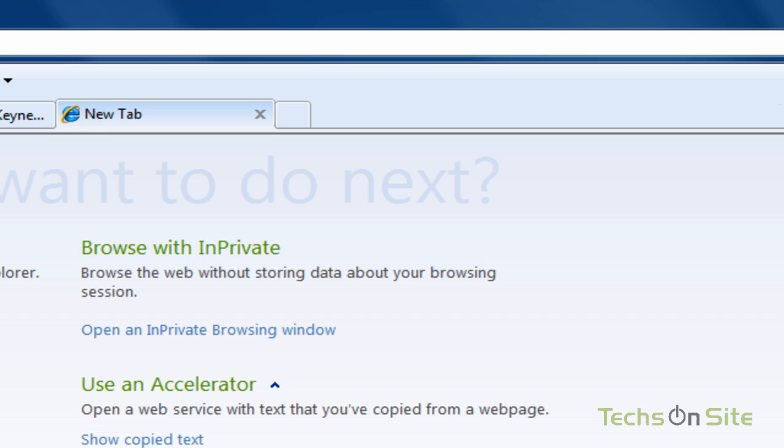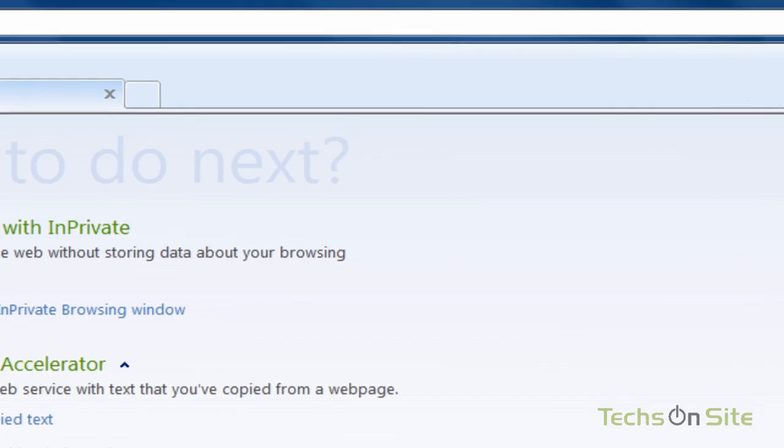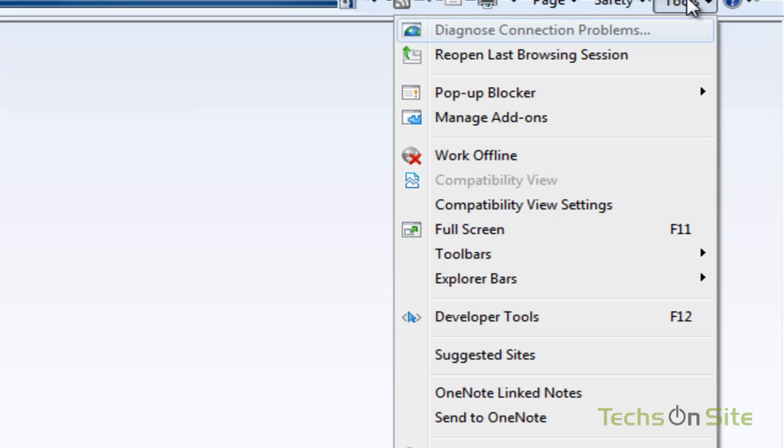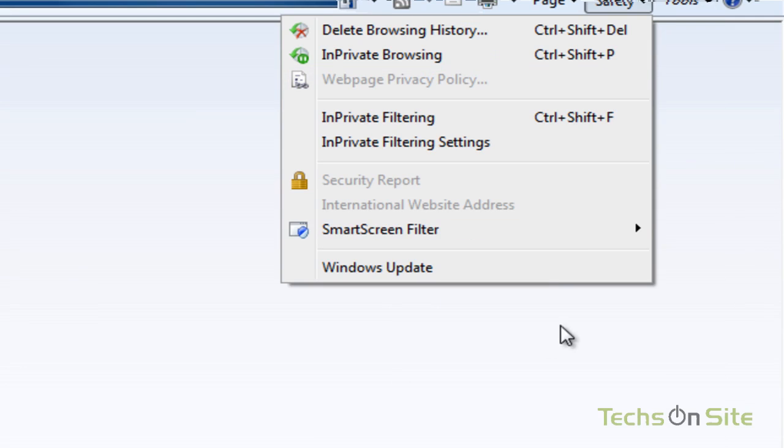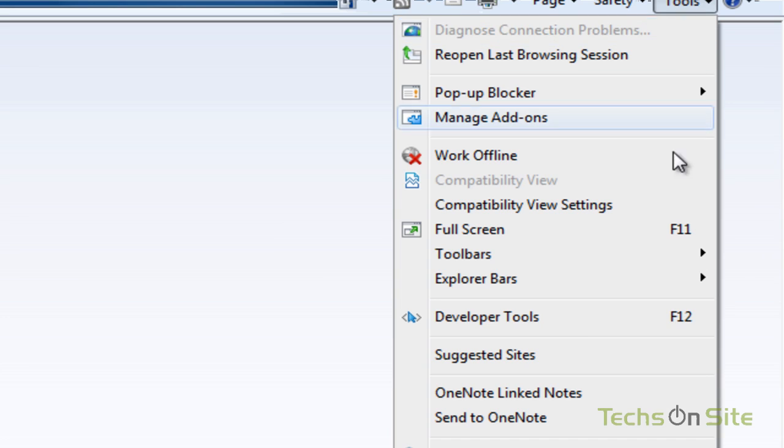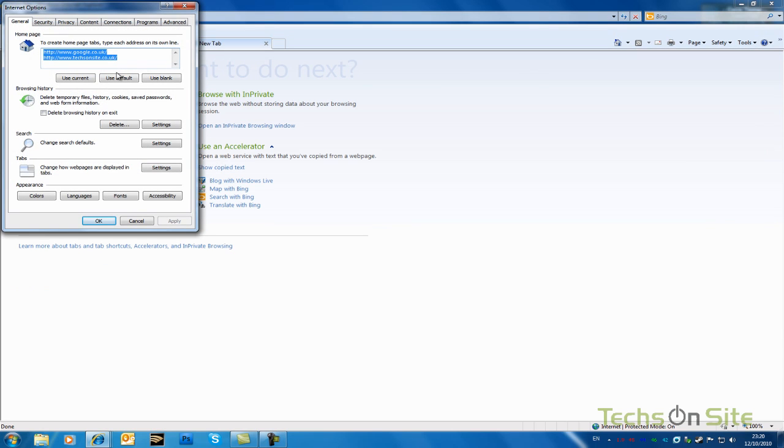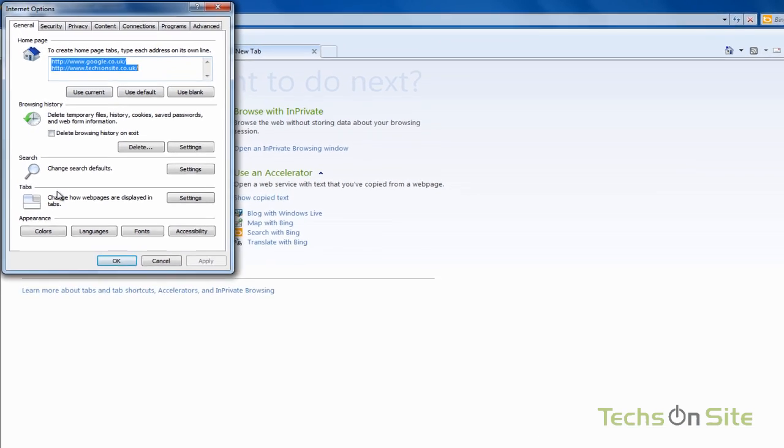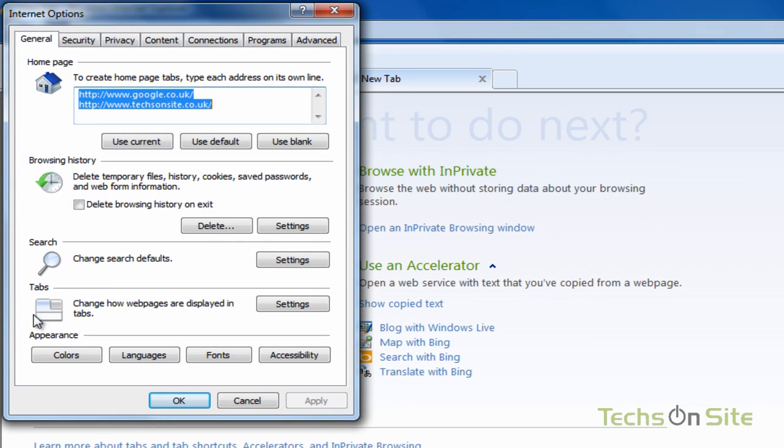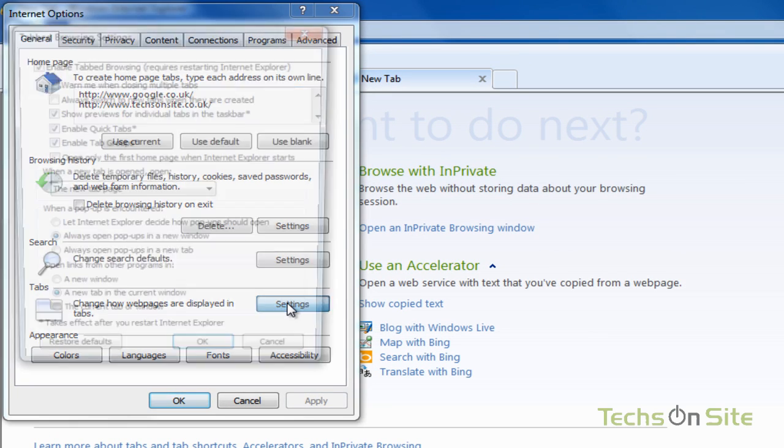So let's go back over to Tools, back down to Internet Options. Now, this time, we're not going to worry about this window up here, we're going to look at the Tabs window, which is here. If I click on Settings,